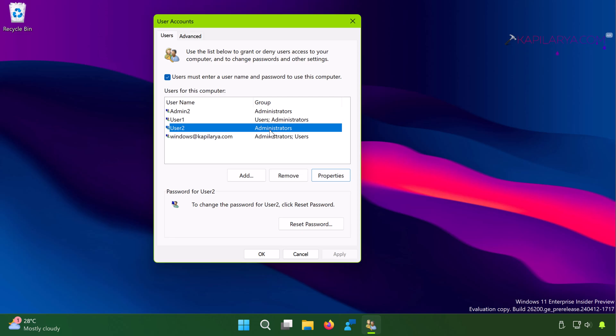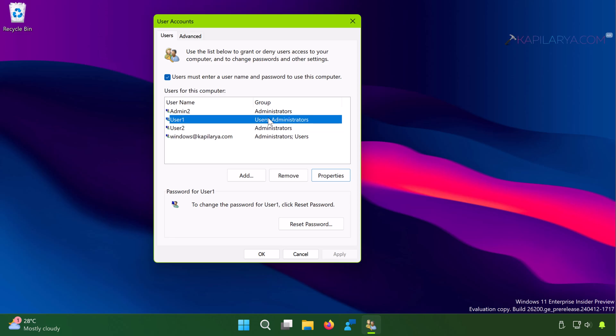And difference between this method and method one is that when you change the account type using Settings app, the user is part of Users and Administrators group.